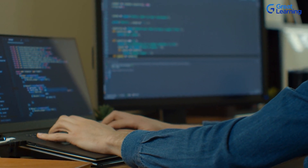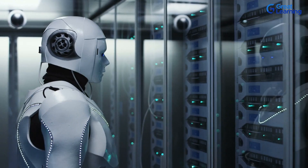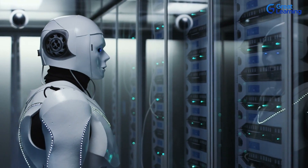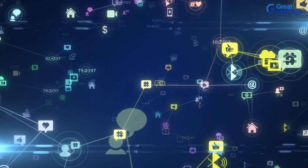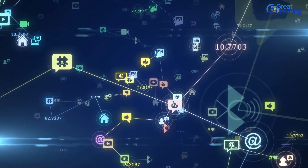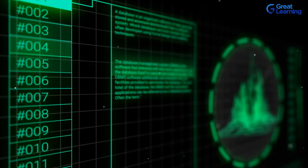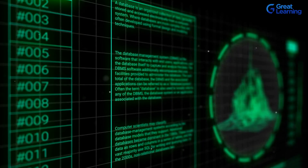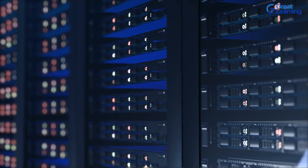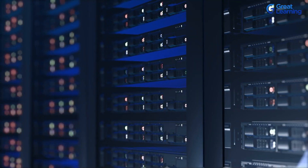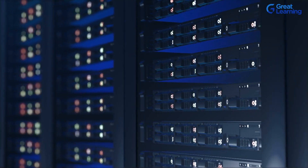Hey everyone, when you talk about web development architecture, data science, artificial intelligence, internet of things, or any IT-related technologies, data plays a very important role. To store and manipulate this data, we use two major languages or databases called SQL and NoSQL.